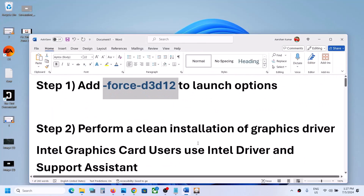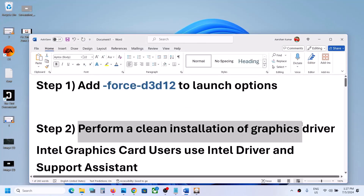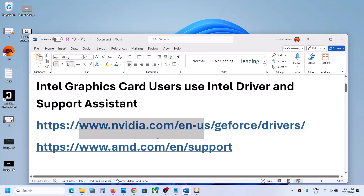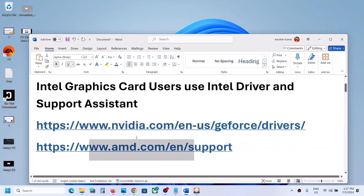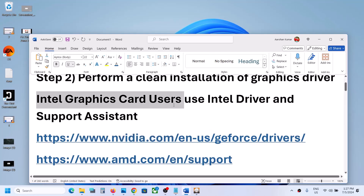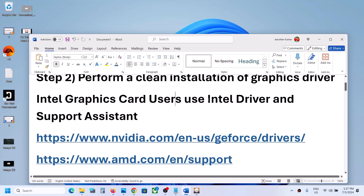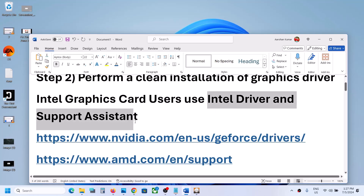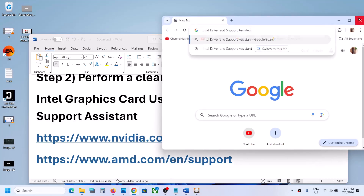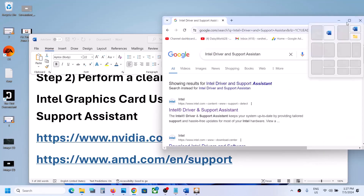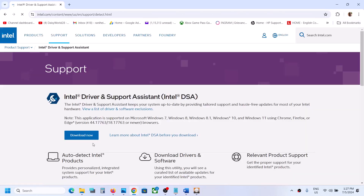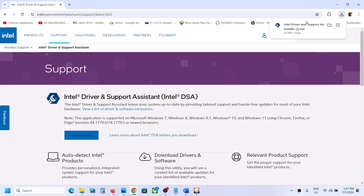If it's still not working, the next step is to perform a clean installation of your graphics driver. If you have an NVIDIA card, go to the NVIDIA website; if you have an AMD card, go to the AMD website. If you're using an Intel graphics card, use the Intel Driver and Support Assistant — open a browser, search for 'Intel Driver and Support Assistant', go to the Intel website, click Download Now, and run the exe file.